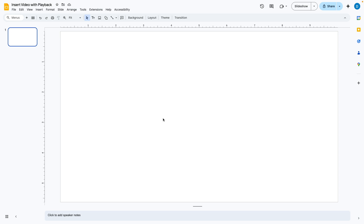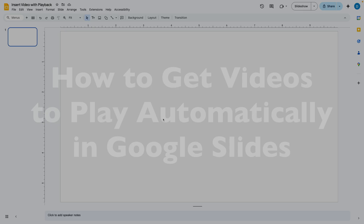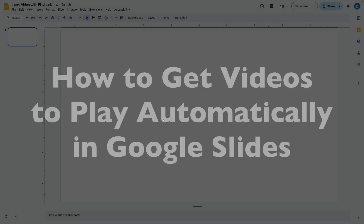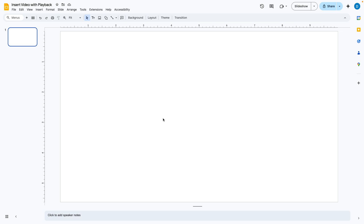This is Darius from therabbitpad.com, and in this video I'm going to show you how to insert a video into Google Slides and have it play back automatically. Here I have a blank presentation, and let's suppose I want to add a video.